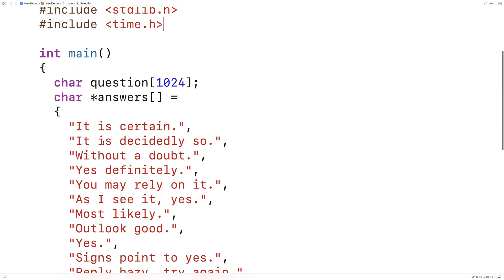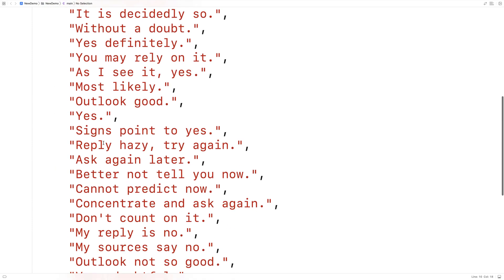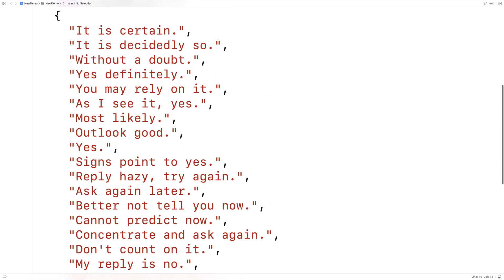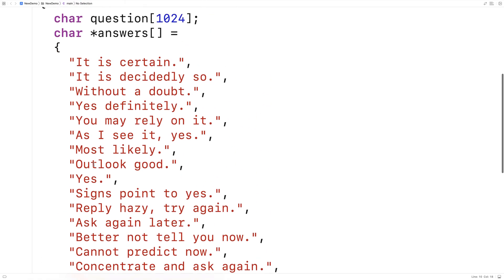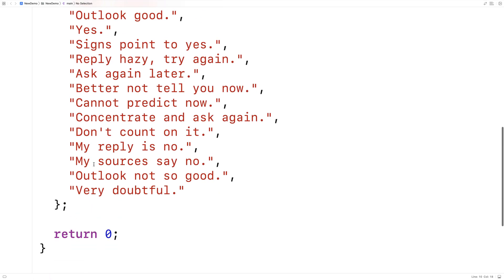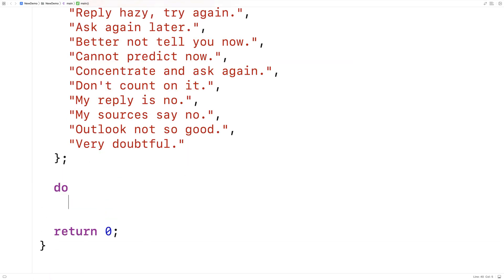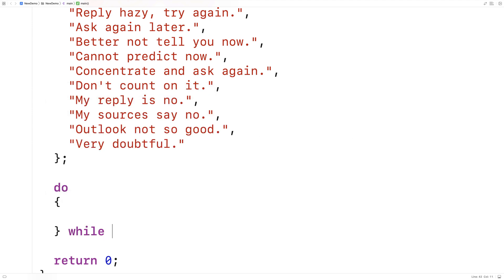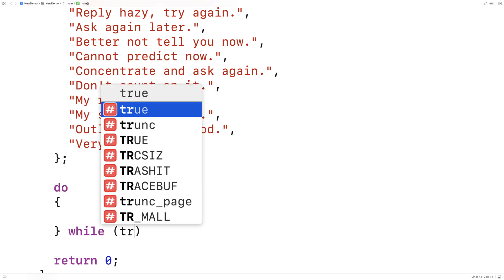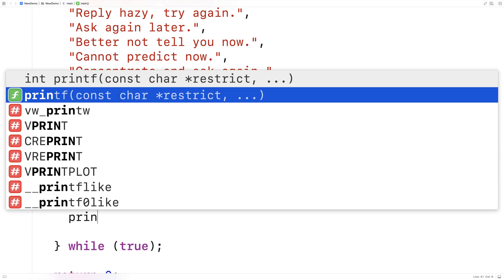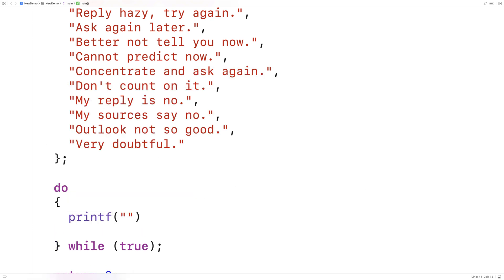The way our program is going to work is that we're going to repeatedly ask the user to enter a question, and then we're going to select one of these 20 possible answers for that question. We'll make a do-while loop that will be responsible for repeatedly asking the question, and it's going to continue indefinitely until the user enters quit. Then we'll ask the user to actually enter a question.